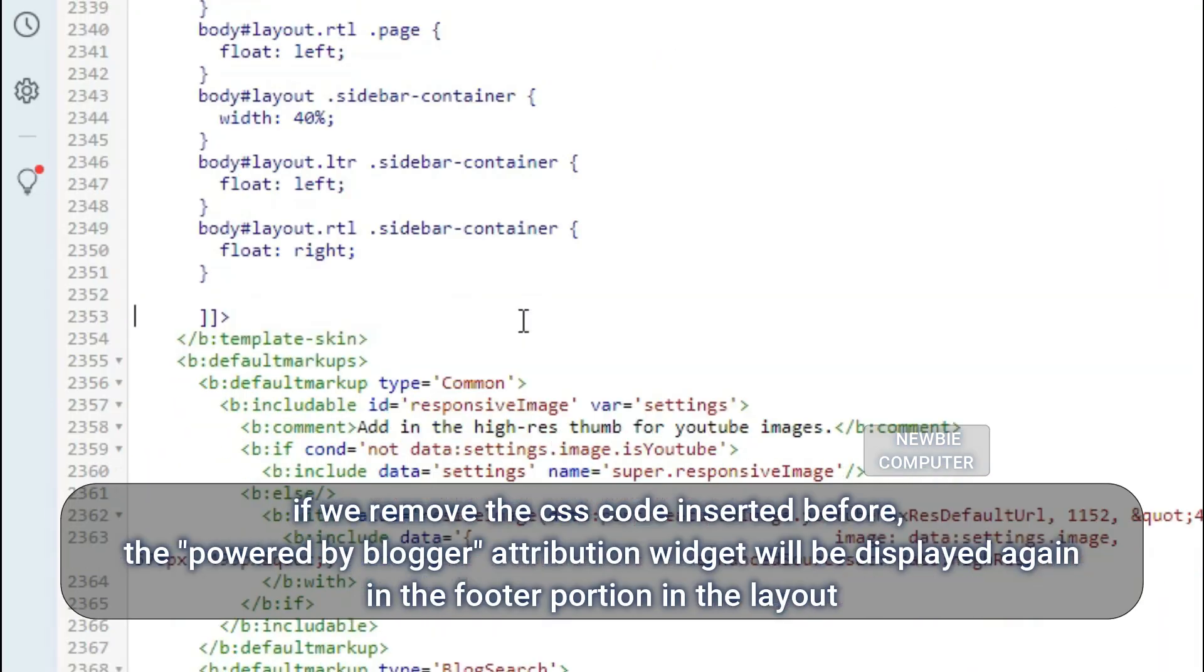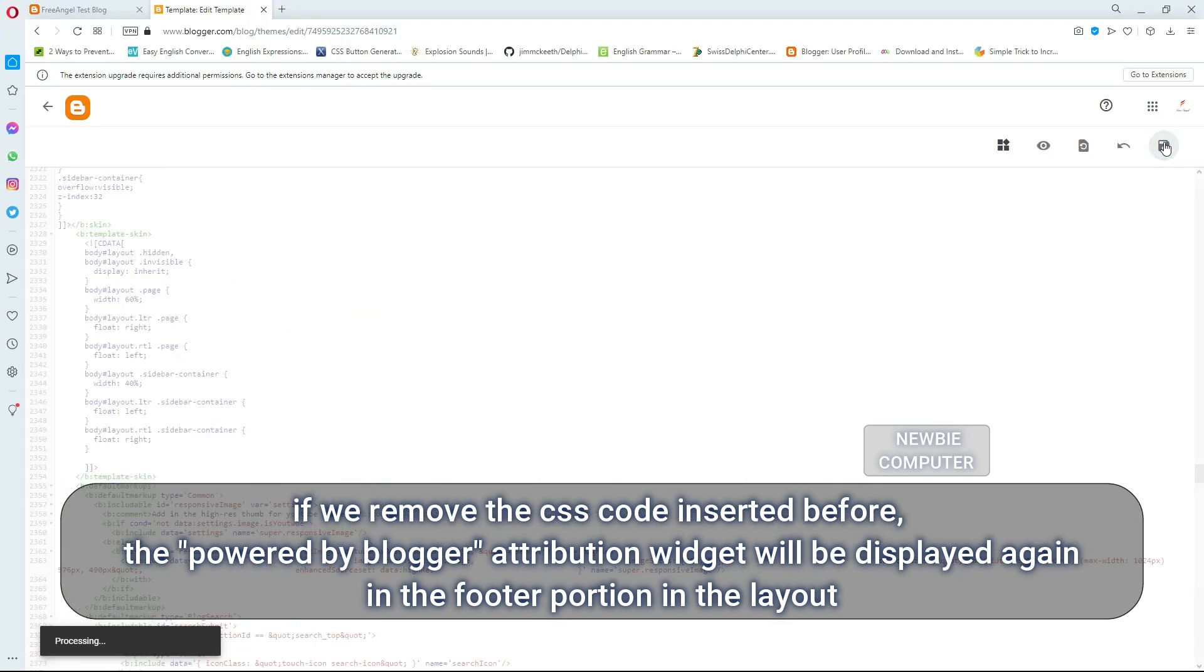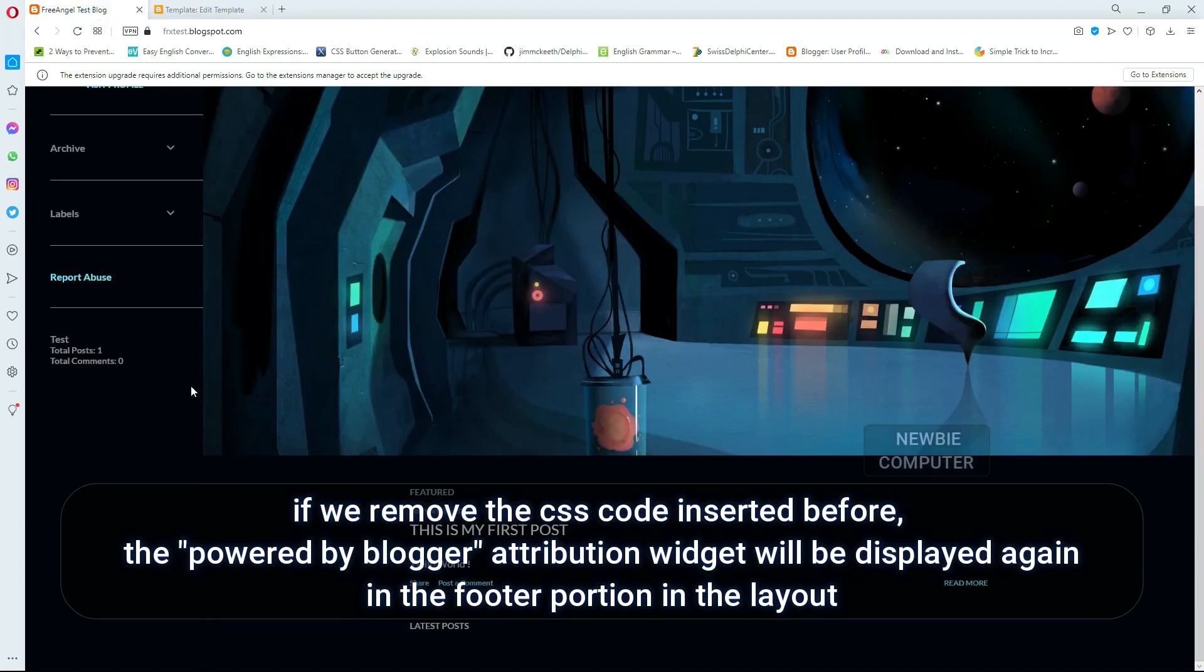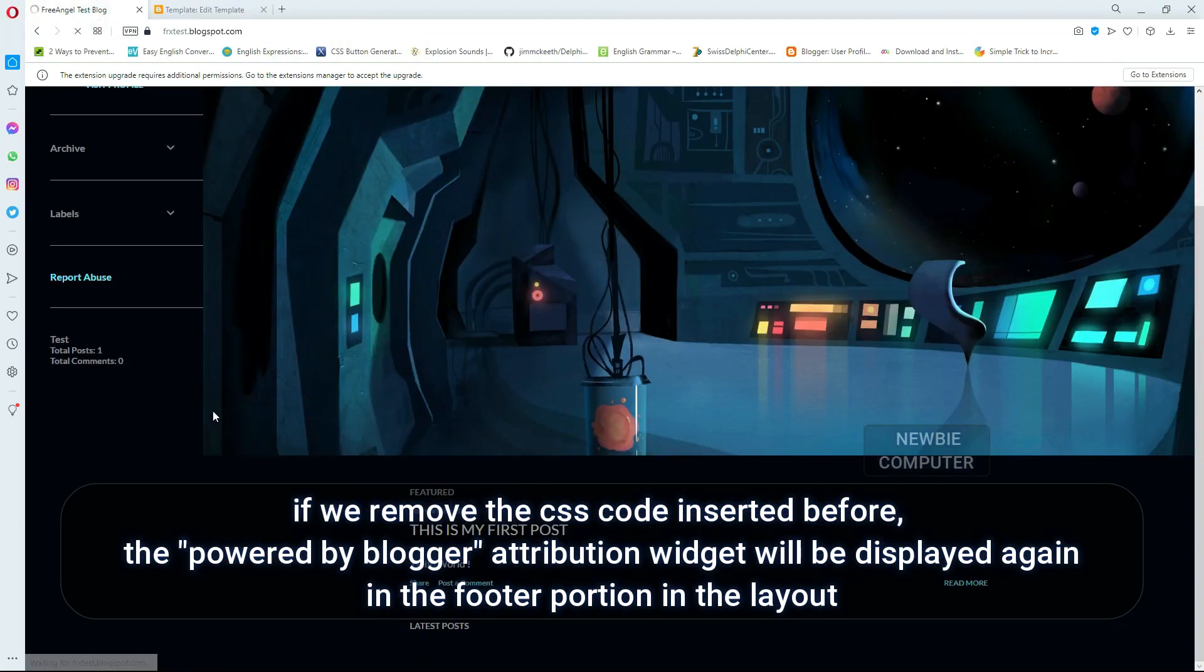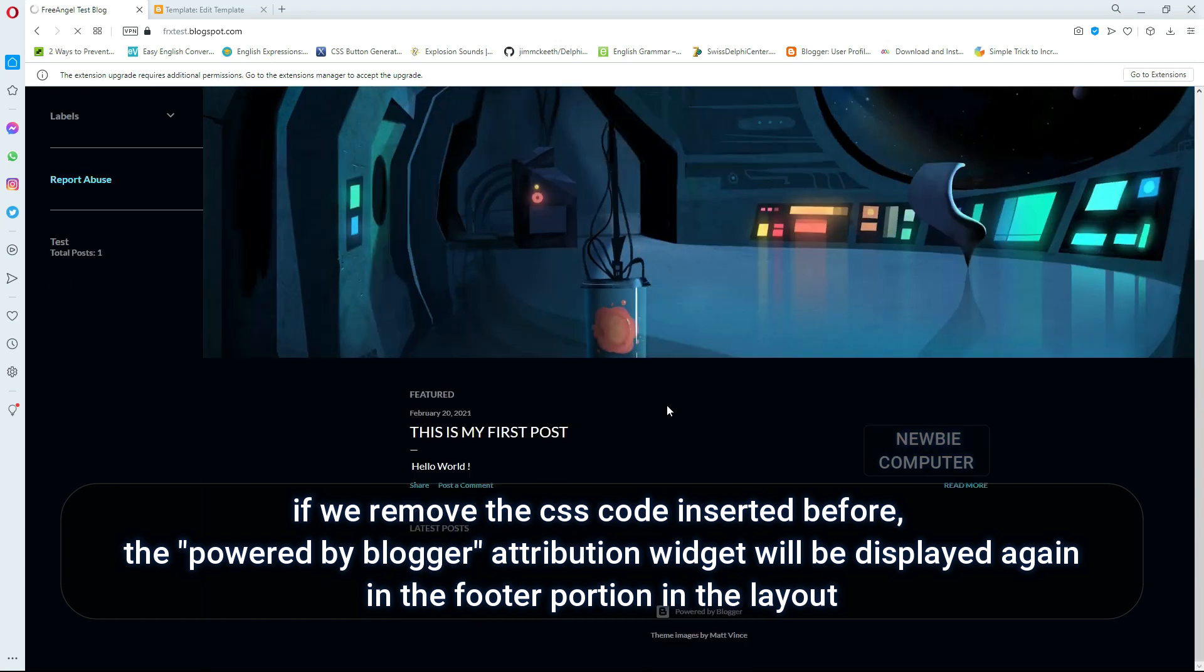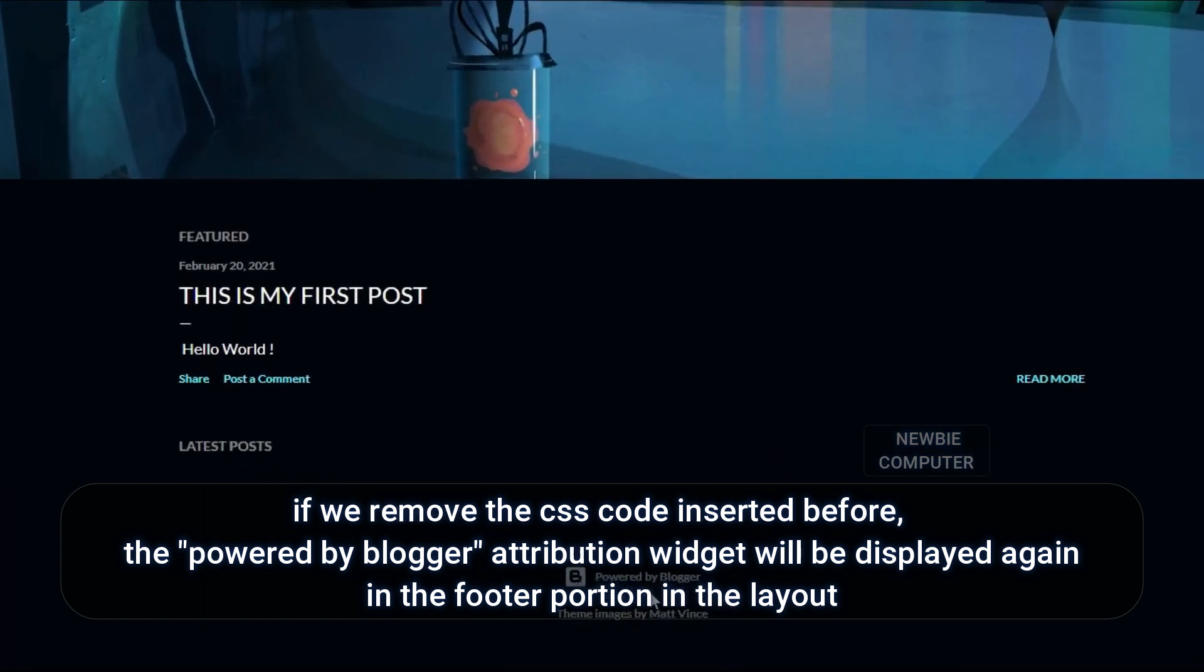If we remove the CSS code inserted before, the Powered by Blogger attribution widget will be displayed again in the footer portion of the layout.